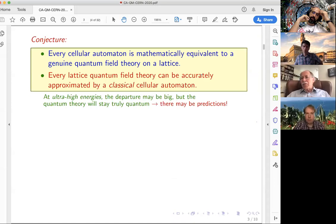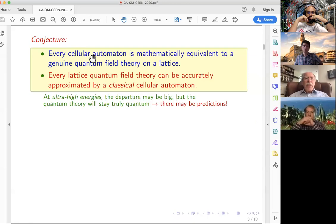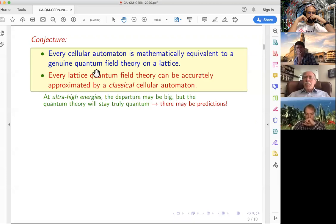The talk is mainly about the following, which I should give the status of a conjecture. Although I'm pretty sure I gave the arguments that prove the conjecture, it's not with total mathematical precision. The conjecture is that every cellular automaton, no matter what its laws are, will be mathematically equivalent to a genuine quantum theory on a lattice. So even if you take a classical automaton with classical laws, you can write these laws in the quantum mechanical language, and for all practical purposes it will be quantum mechanics.